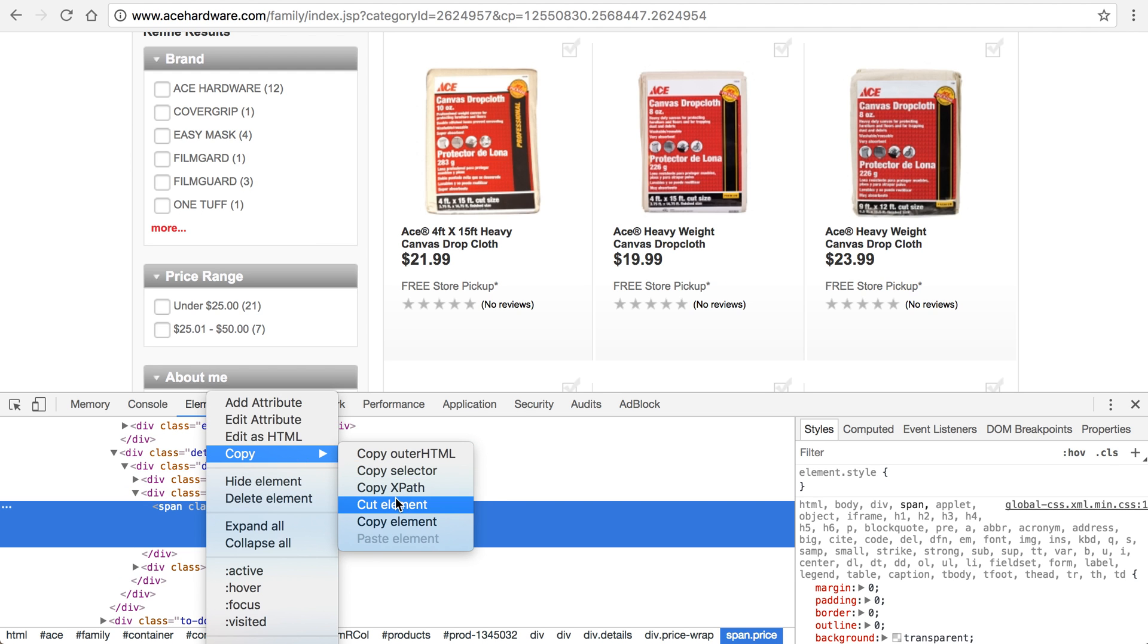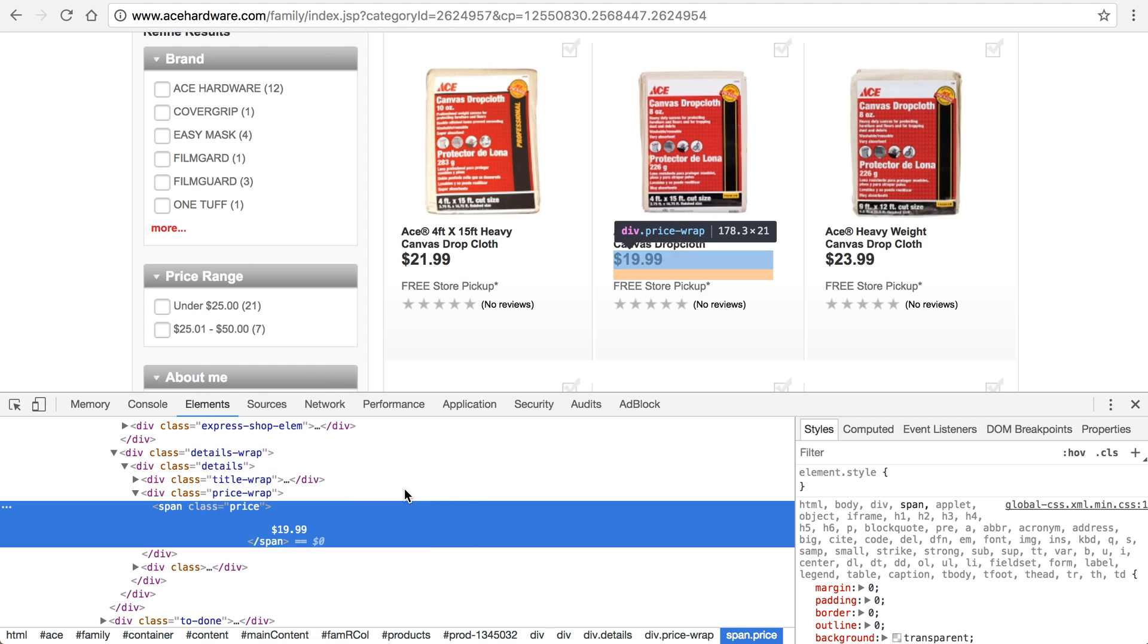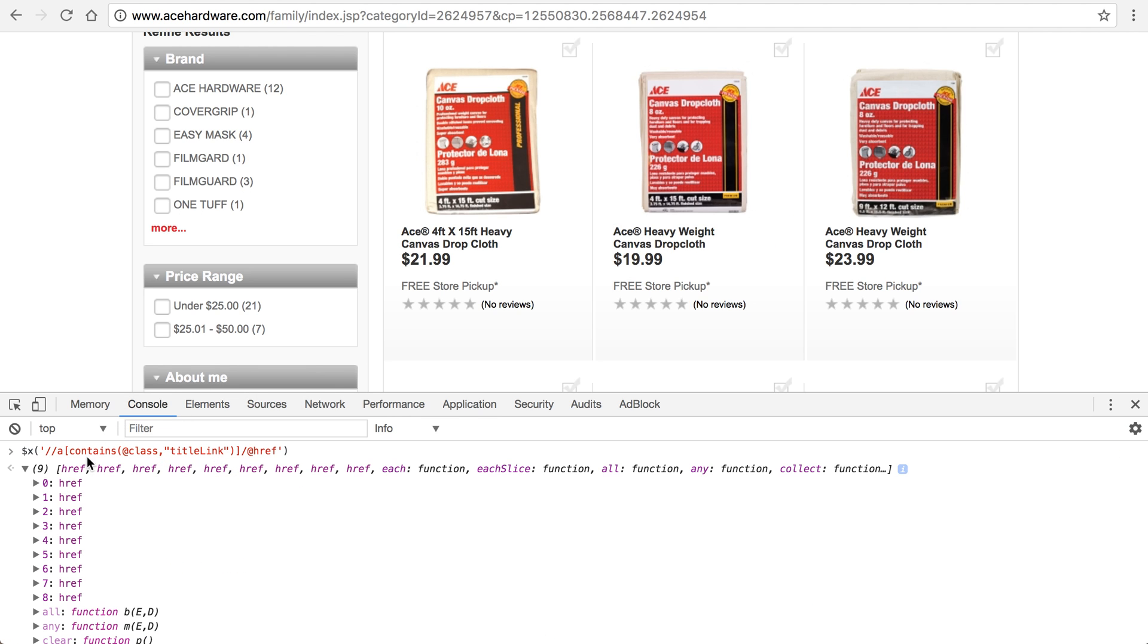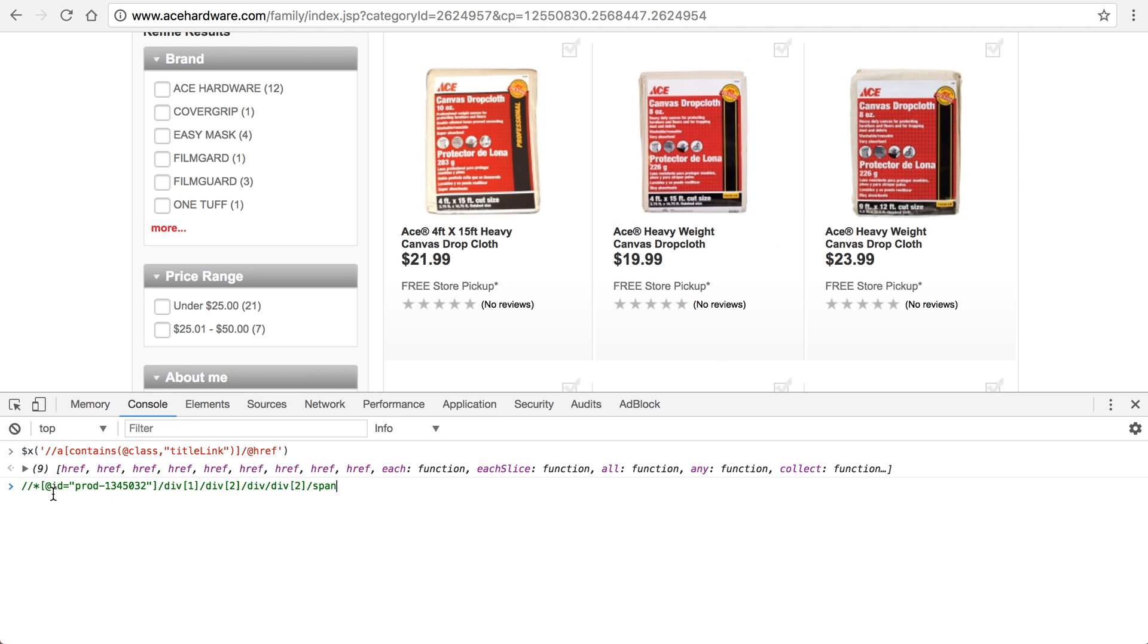And then I should be able to right click here, copy, and copy the XPath right there. And then back to my console, if I do another, if I paste it, you'll see that's the XPath to that particular product's price.